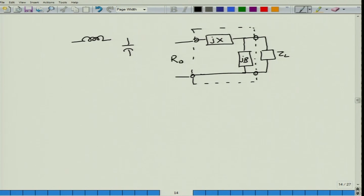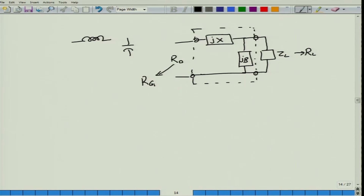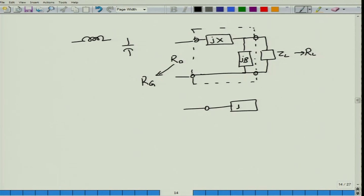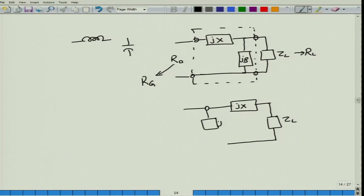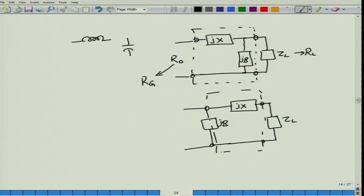So this is where the network connects to R0, the reference load you are trying to match, and ZL is the load. In many cases ZL would be real at low frequency, so it would be RL and the other would be R0, which is often equal to the internal resistance of the generator RG. This is an L-section in which the admittance part comes first, then a series reactance. In another case the matching network first has a reactive part connected to the load, then a susceptance in parallel.